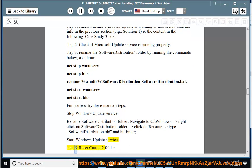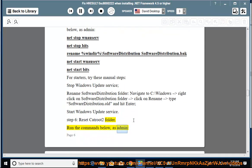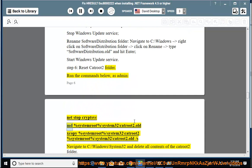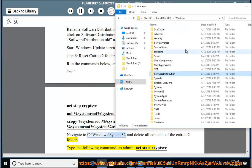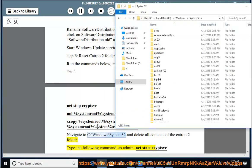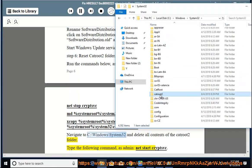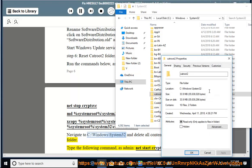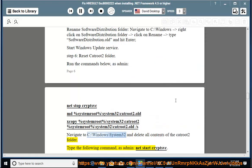Step 6: Reset catroot2 folder. Stop CRYPTSVC. Navigate to %SystemRoot%\system32 and delete all contents of the Catroot2 folder, then as admin, run net start CRYPTSVC.